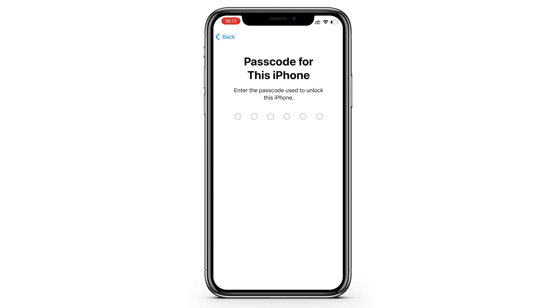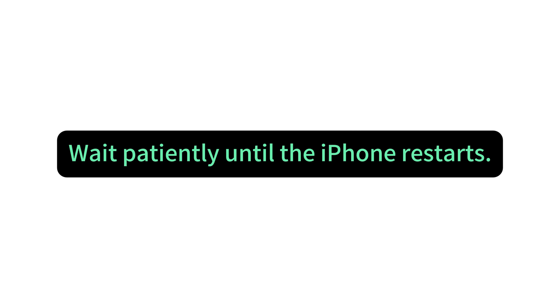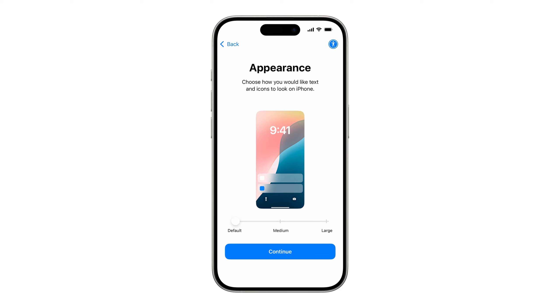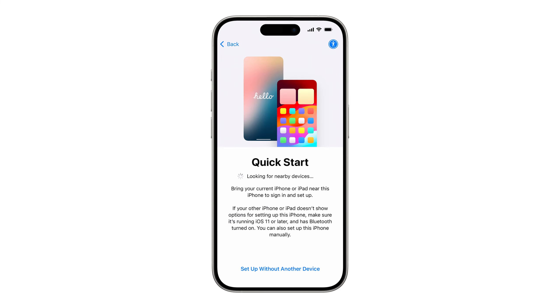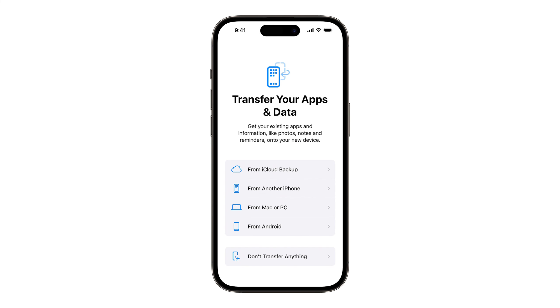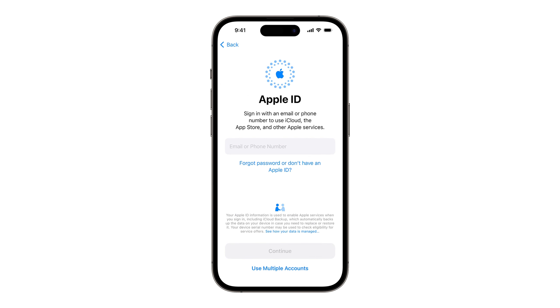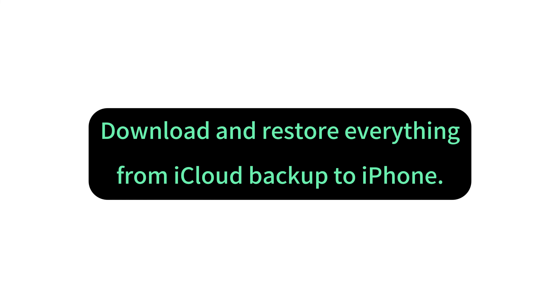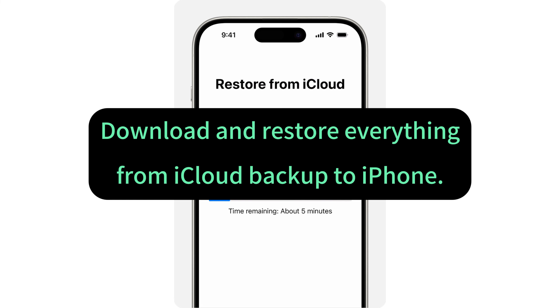Okay, just wait patiently. When it's done, the phone restarts automatically and displays the Hello screen. Now go through the setup steps quickly until you reach the Apps and Data screen. In iOS 17 and later, it should be Transfer your apps and data on this screen. So now, choose to restore from iCloud backup. Then sign into your iCloud account. Enter your Apple ID and password so you can access your iCloud backups. And from this list of your backups, make sure to choose the one that contains the photos and videos you want to restore. Keep in mind that this process will download and restore everything from your iCloud backup to your iPhone.